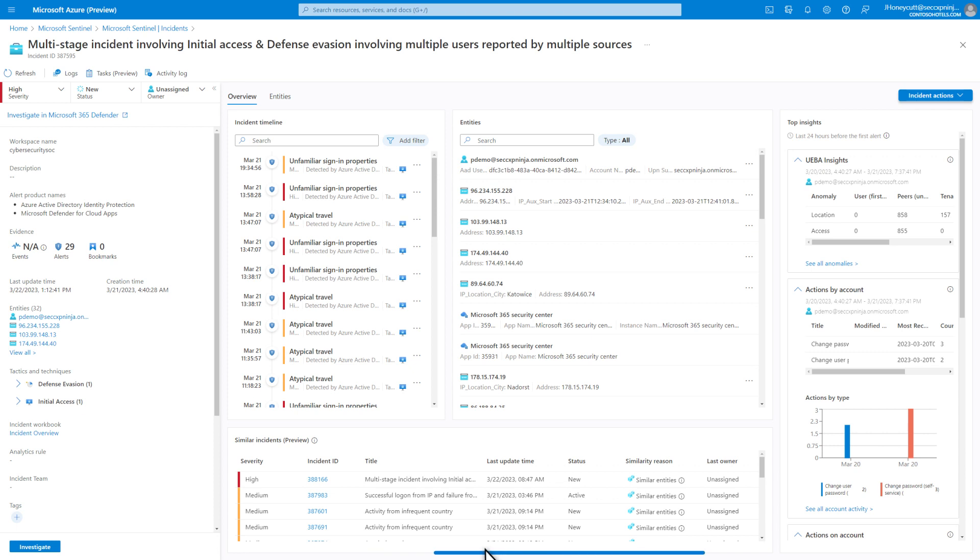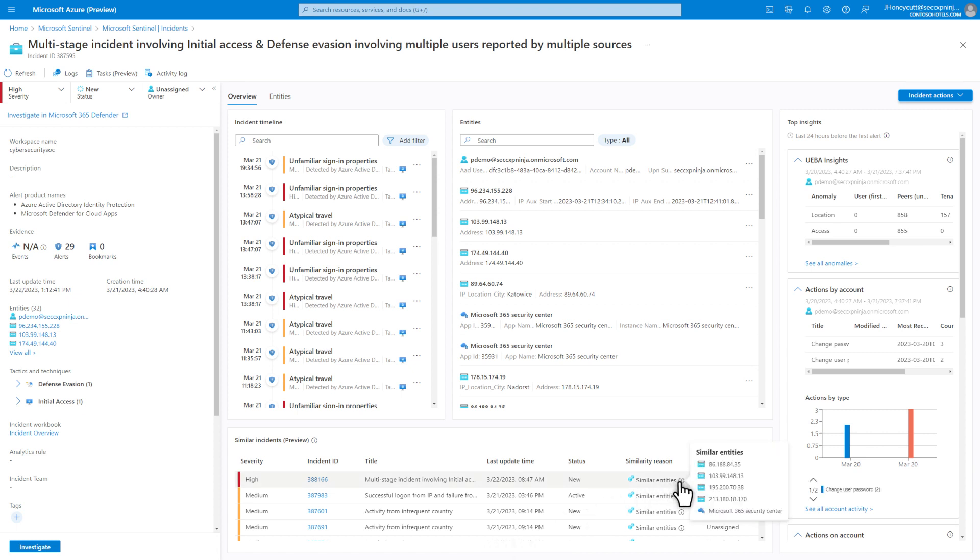Finally, the Similar Incidents tile contains the top 20 similar incidents over the past 14 days, with a similarity reason. Select the Information icon to see individual similarities for more context.